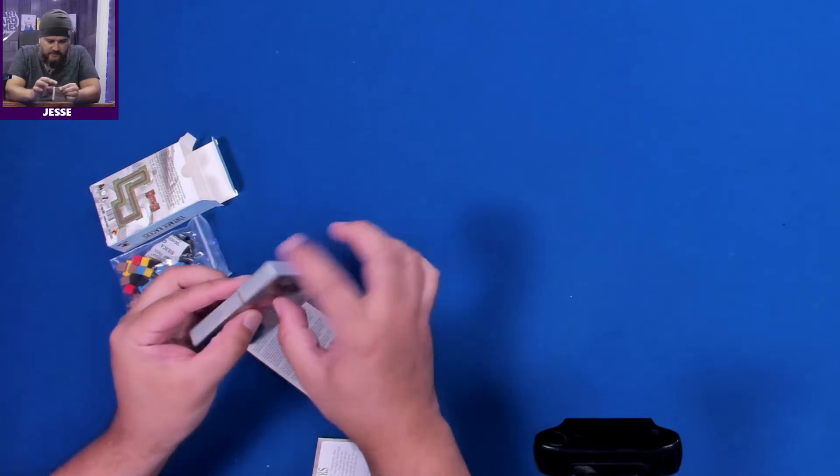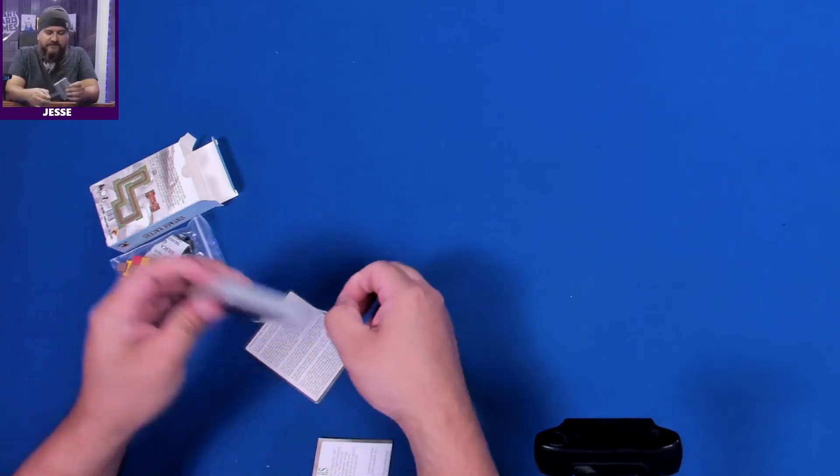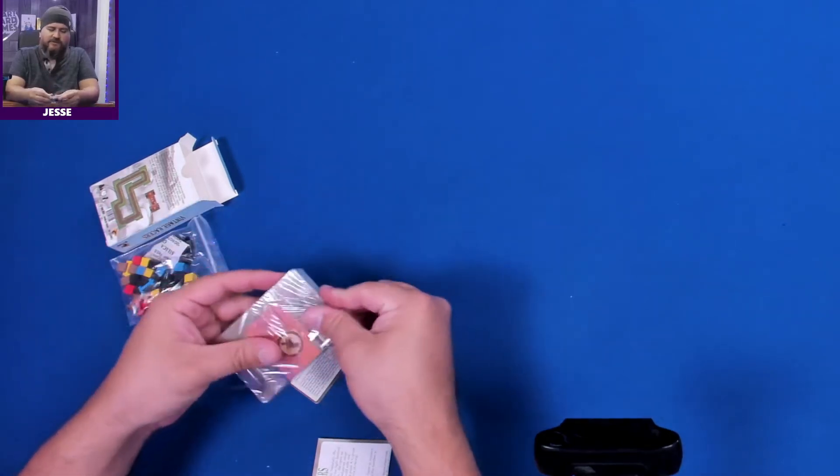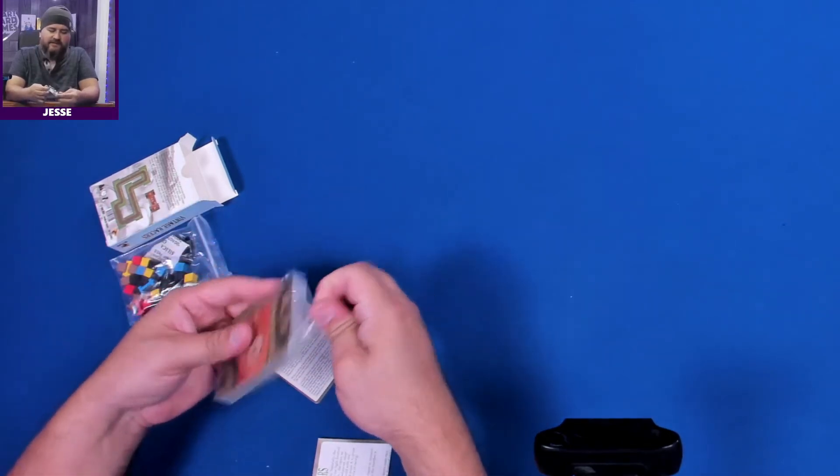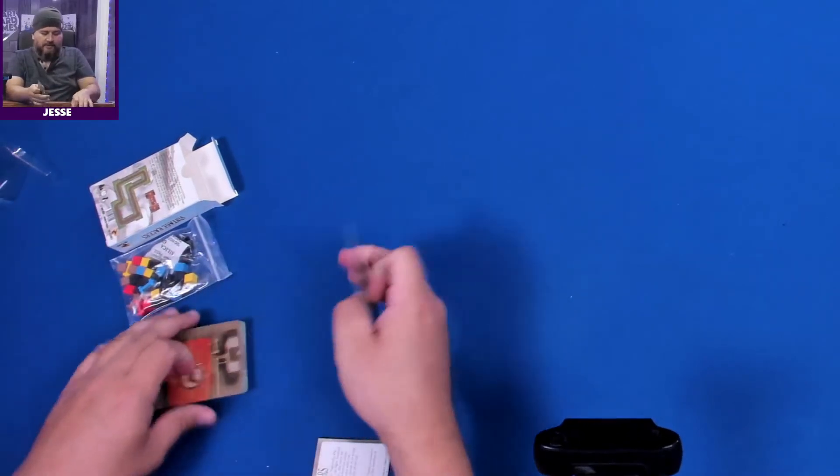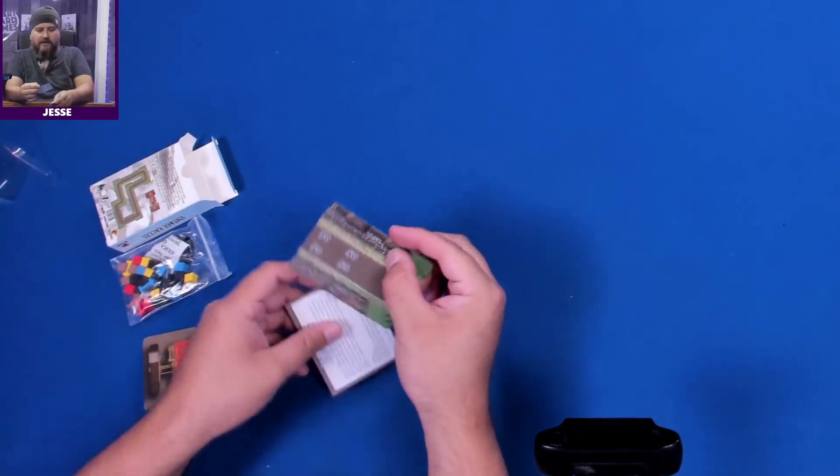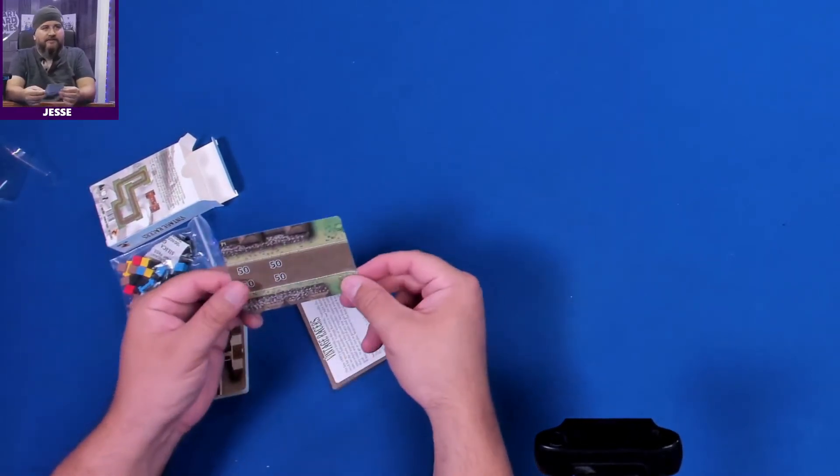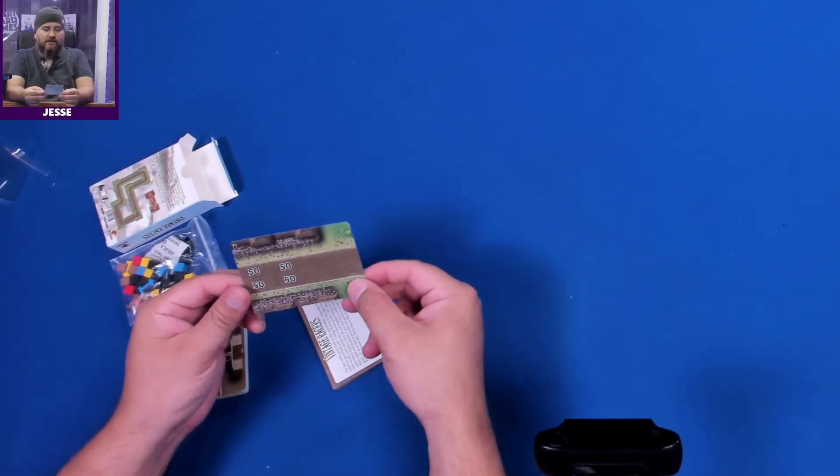Yep, fully functioning. That one's easy, nice and easy. Loose cards, good. So we have a piece of track here, not sure what that is yet but I'm sure that's important.